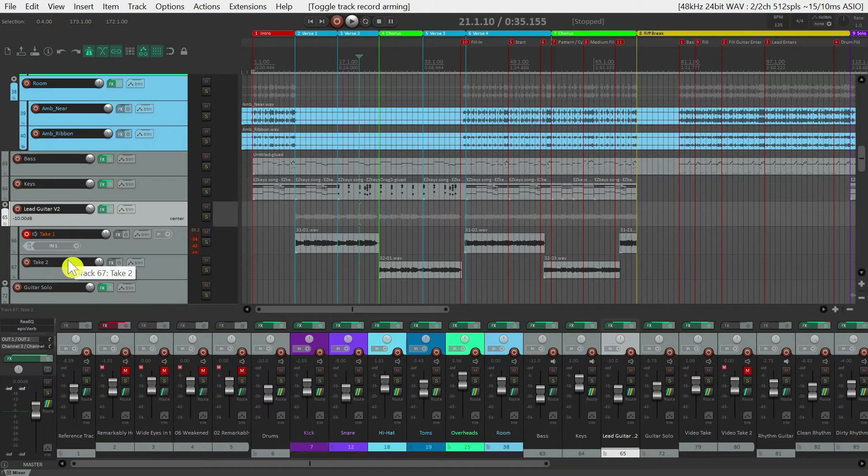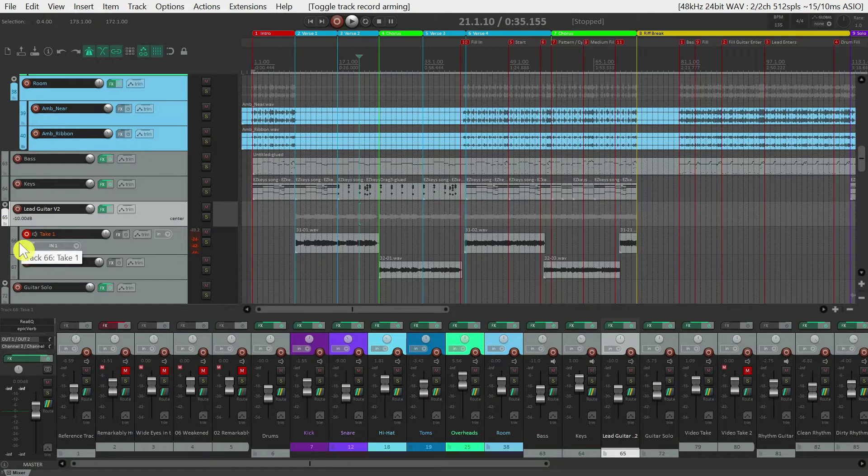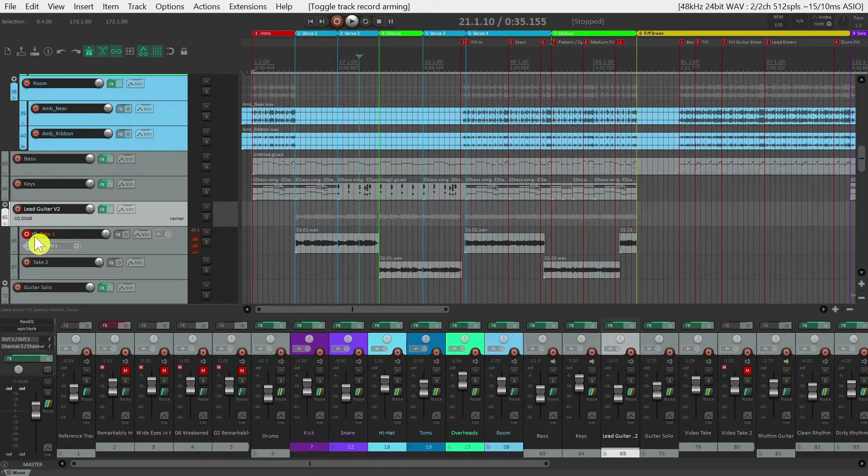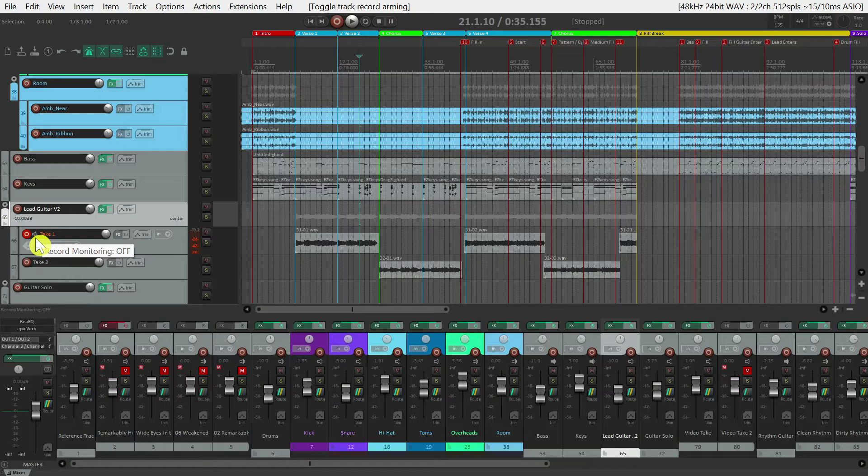Starting on the left hand side of a track, you can see that track's number. You also have the ability to select that track for recording. And then you can enable the ability to listen to that track in real time as you're recording it.